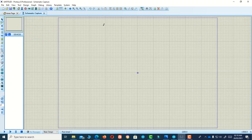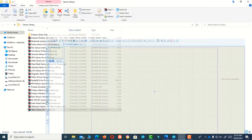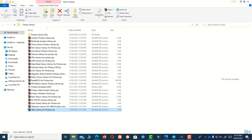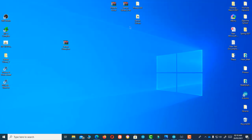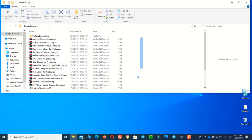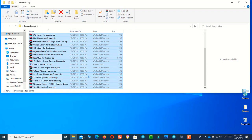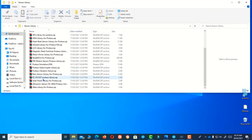I am going to show you. I will give you a link to download all of these parts library files. Here you can see there is a parts panel here.